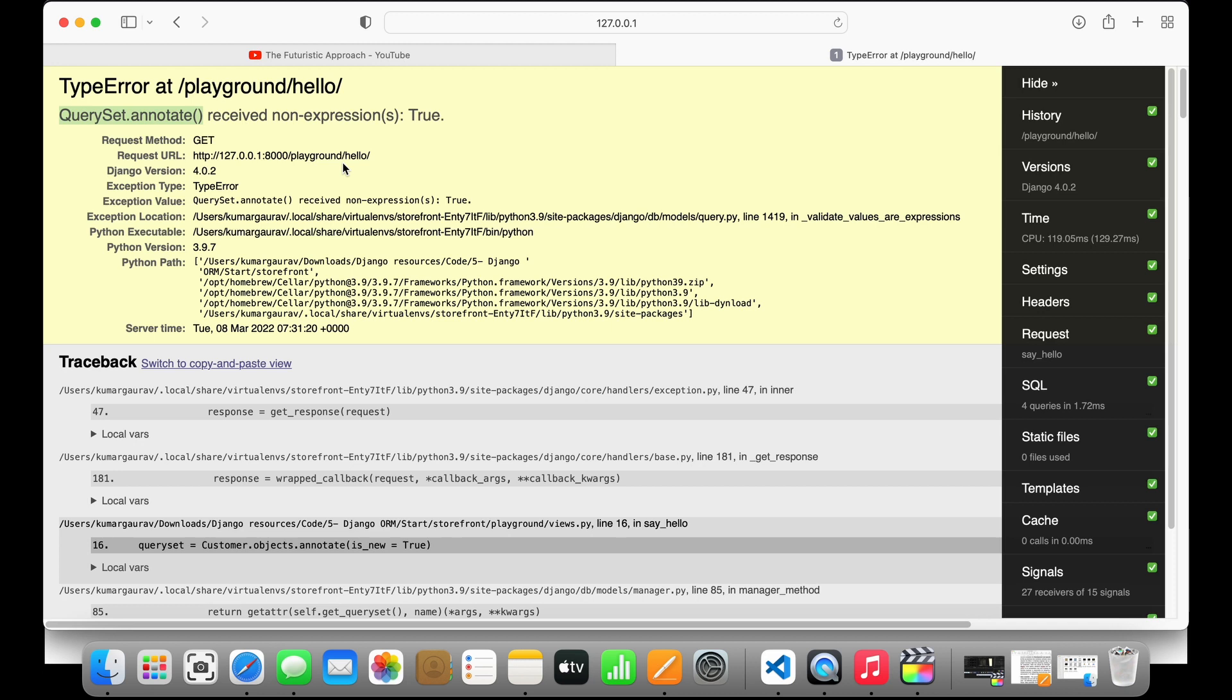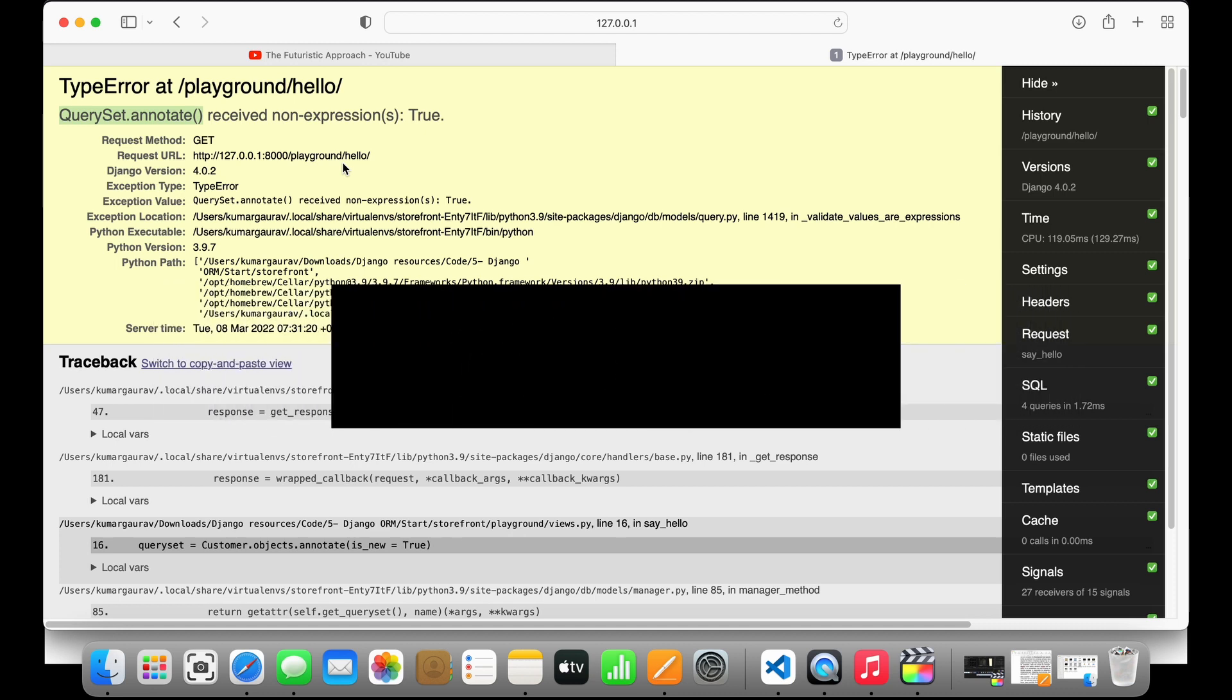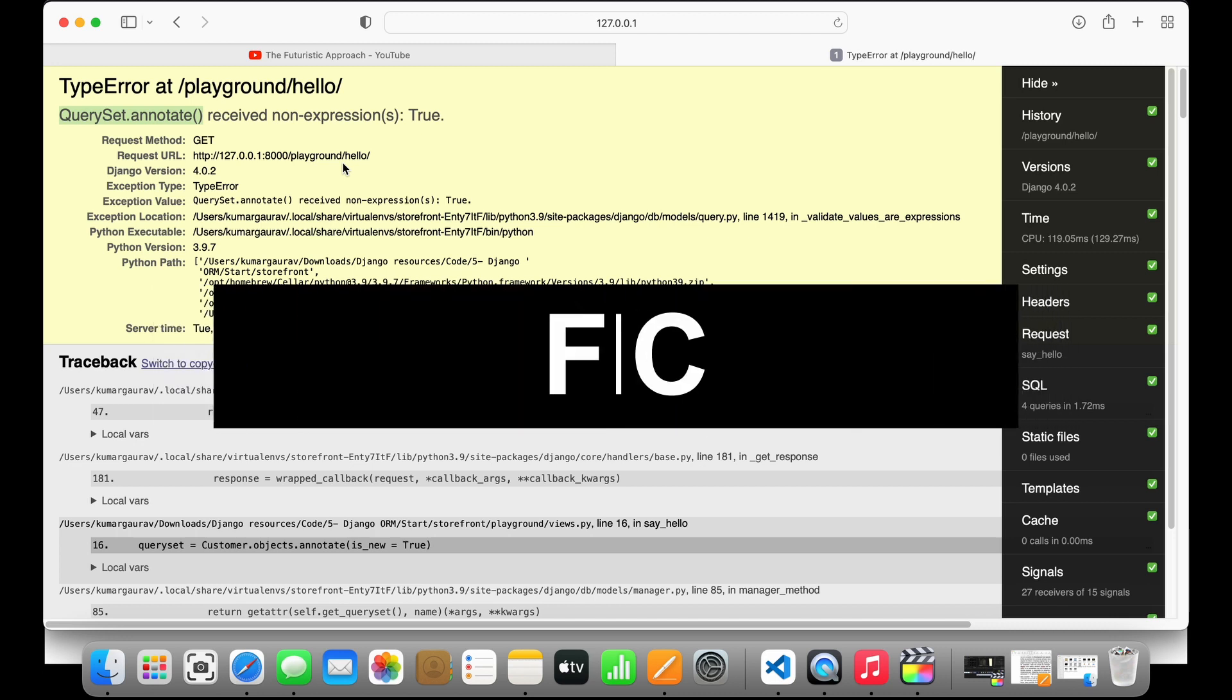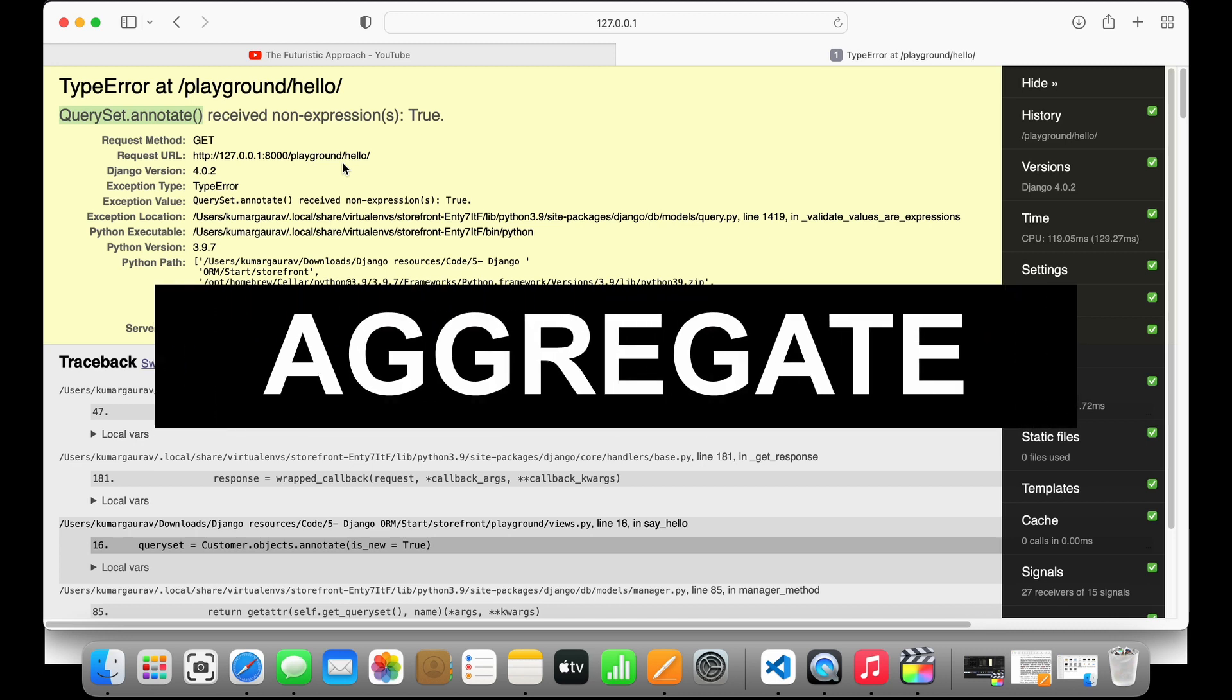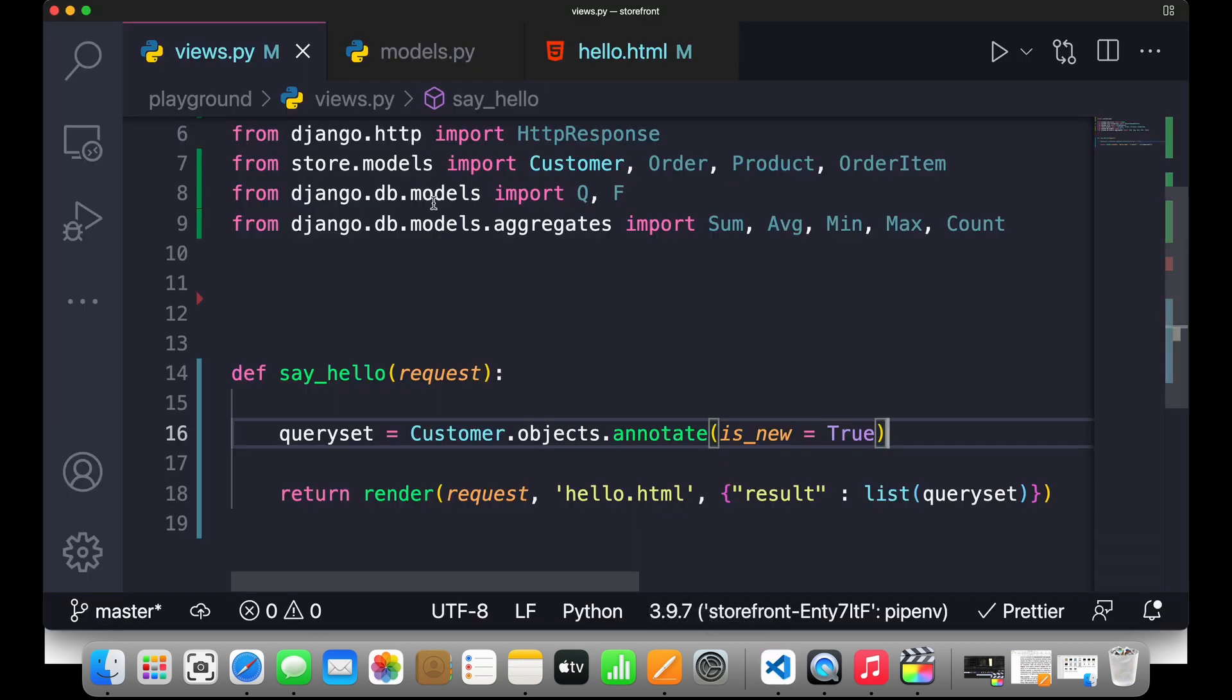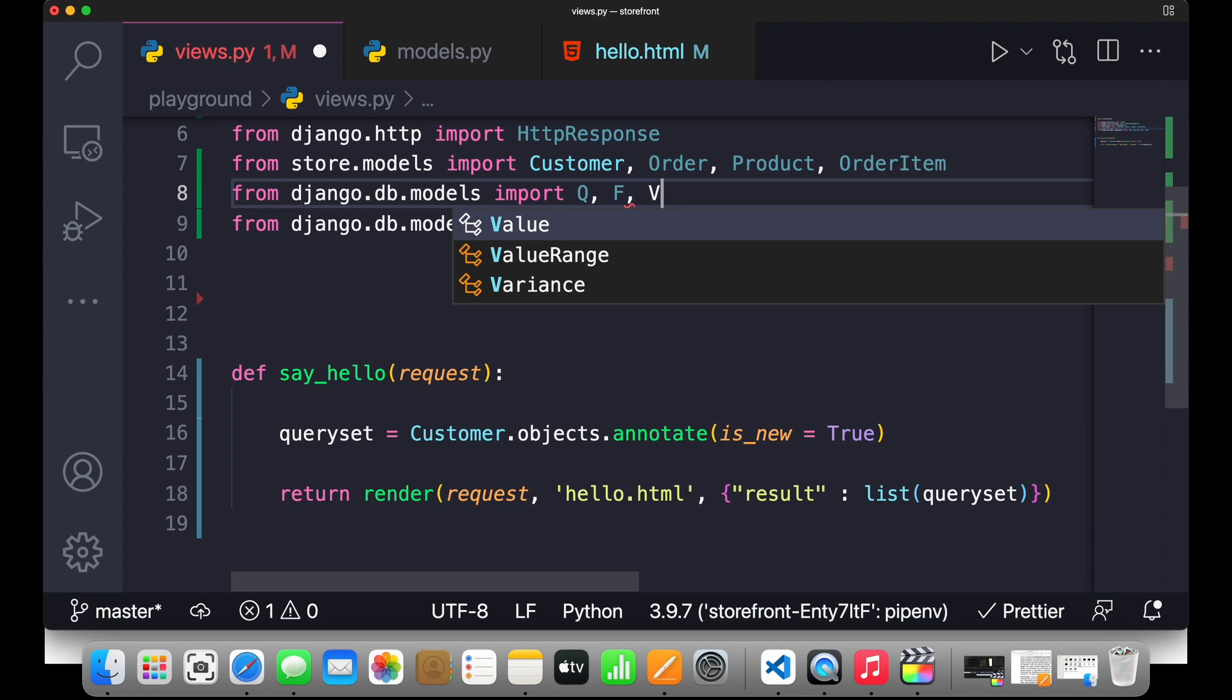Basically an expression object is required to be passed. In Django we have an expression class which is the base class of all these type of expressions. For example, we have Value class which we had used, we have F class, we have Func class which we're going to use in database functions, and we have aggregate class which we used in the last class. So now we'll simply use the Value class over here. I'll go back to VS Code and import the Value function.